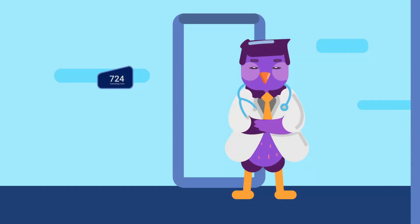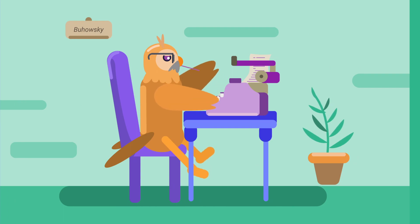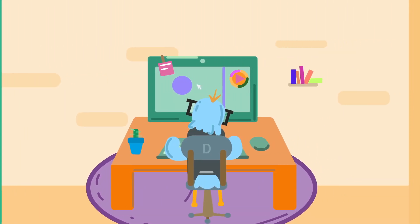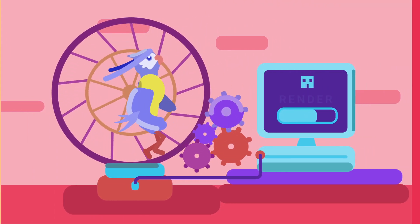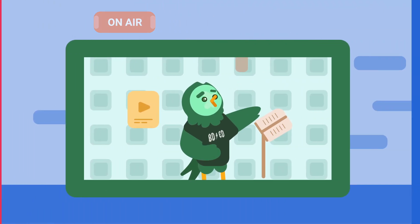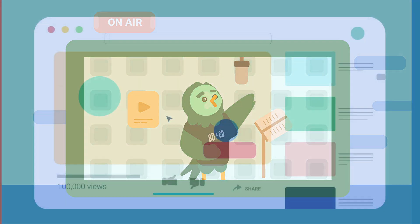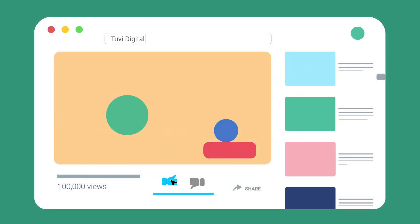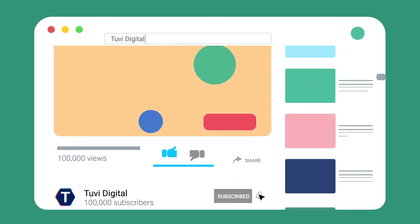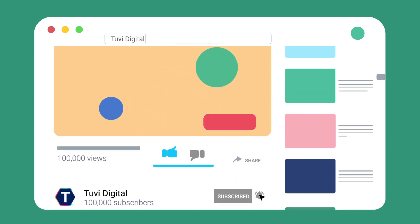Producing this video required working together with doctors, script writers, graphic designers, animators, and our narration editor. We have a huge library of videos. Subscribe to our channel and activate the notification bell to see them first.